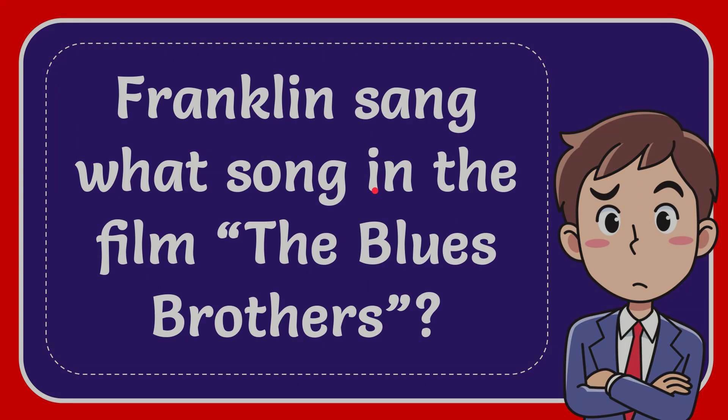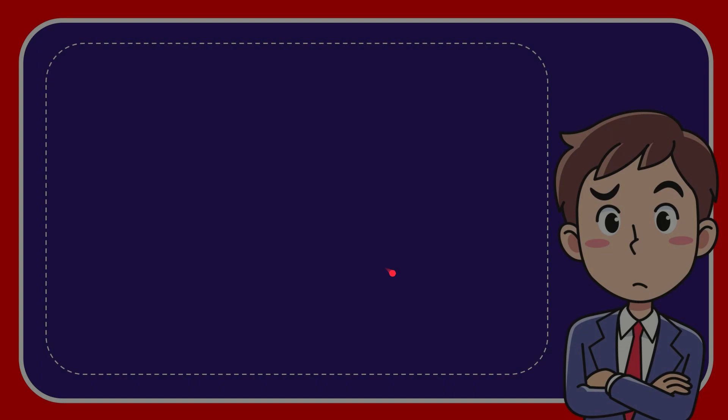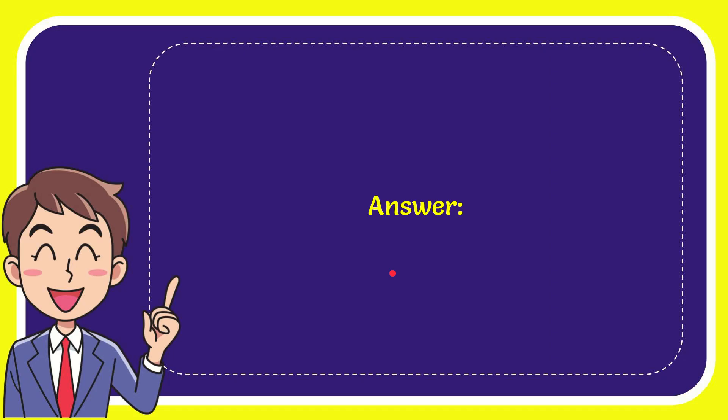Now, the answer to this question is THINK. That is the answer to the question: THINK.